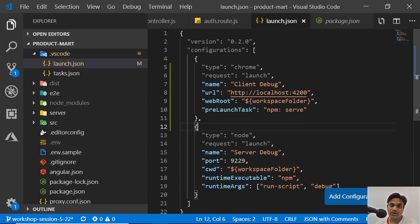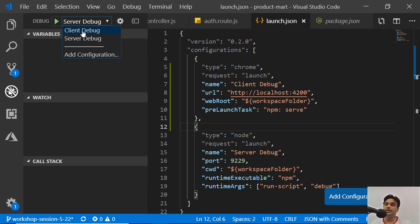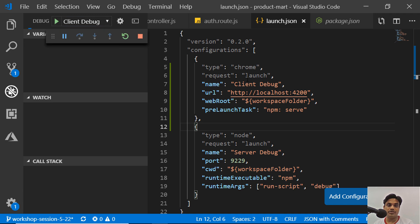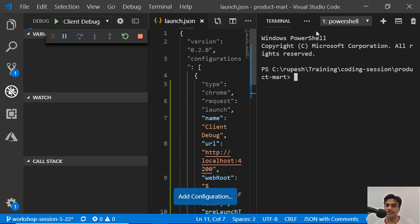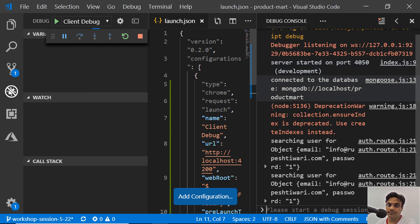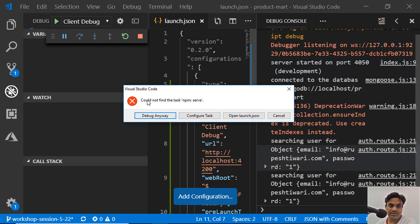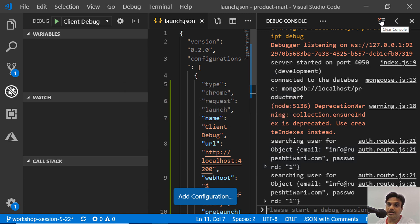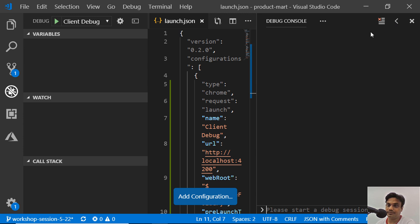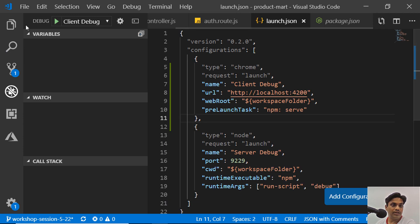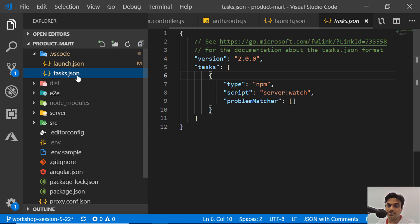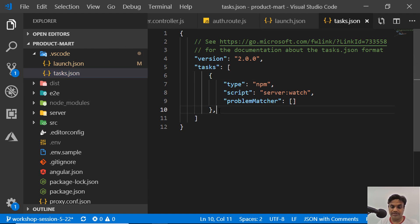Now if you go to debug mode you'll see 'client debug' appearing. If you run it, it will throw an exception saying the serve task is not found. In the debug console it will say: 'Could not find the task called npm:serve'. So it's our responsibility to create that task.